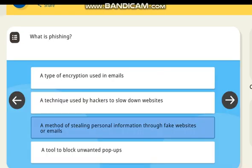What is phishing? Correct answer: a method of stealing personal information through fake websites or emails.